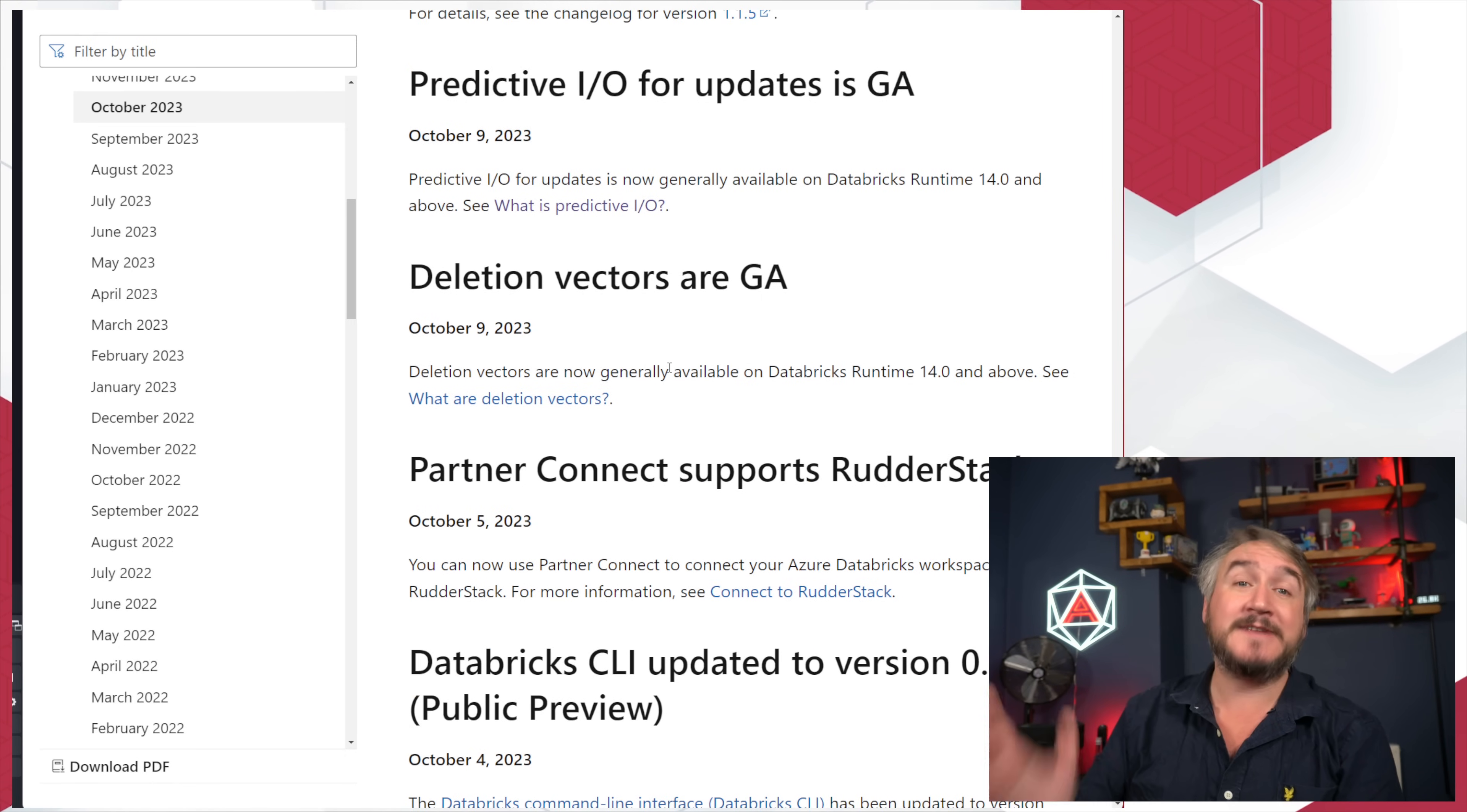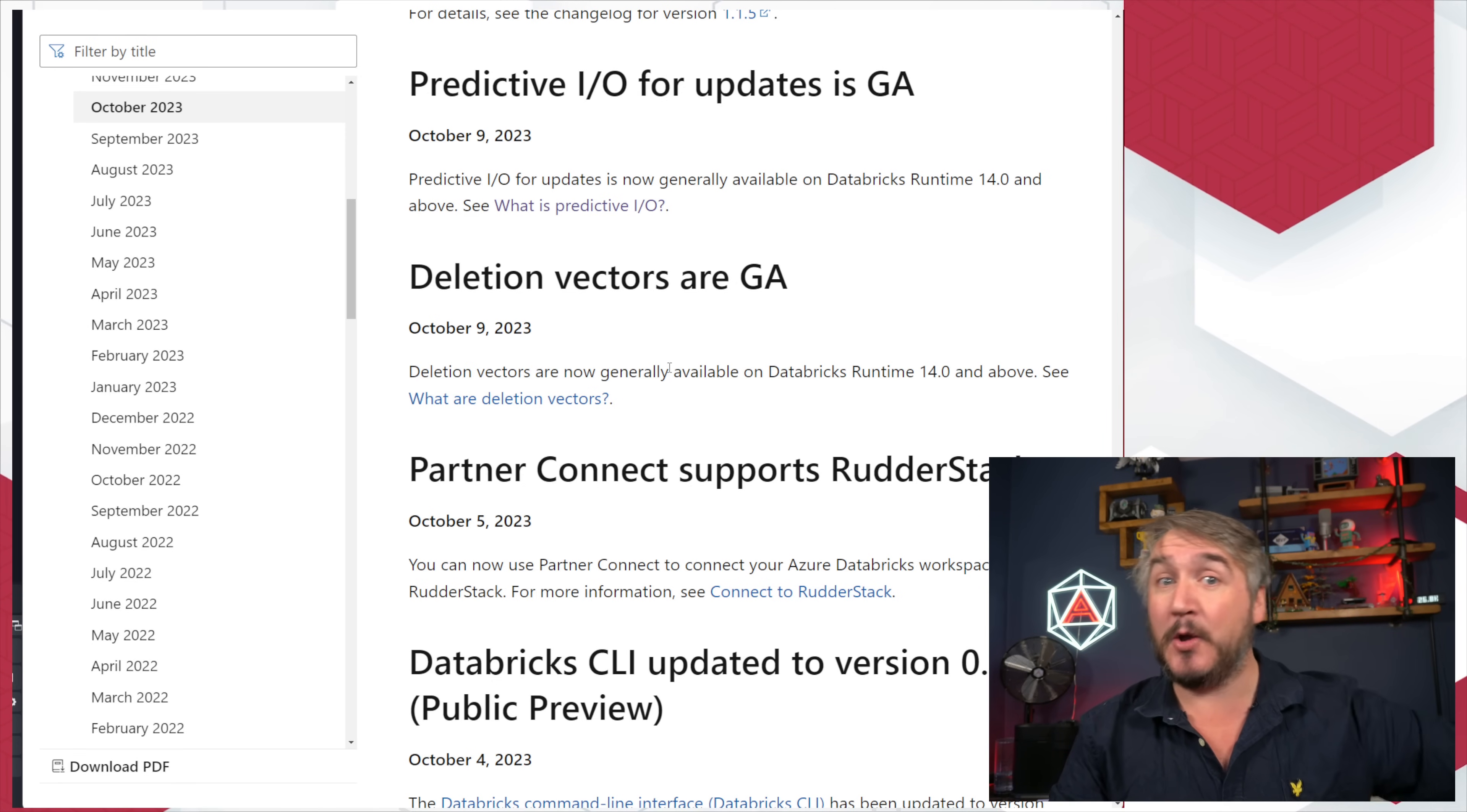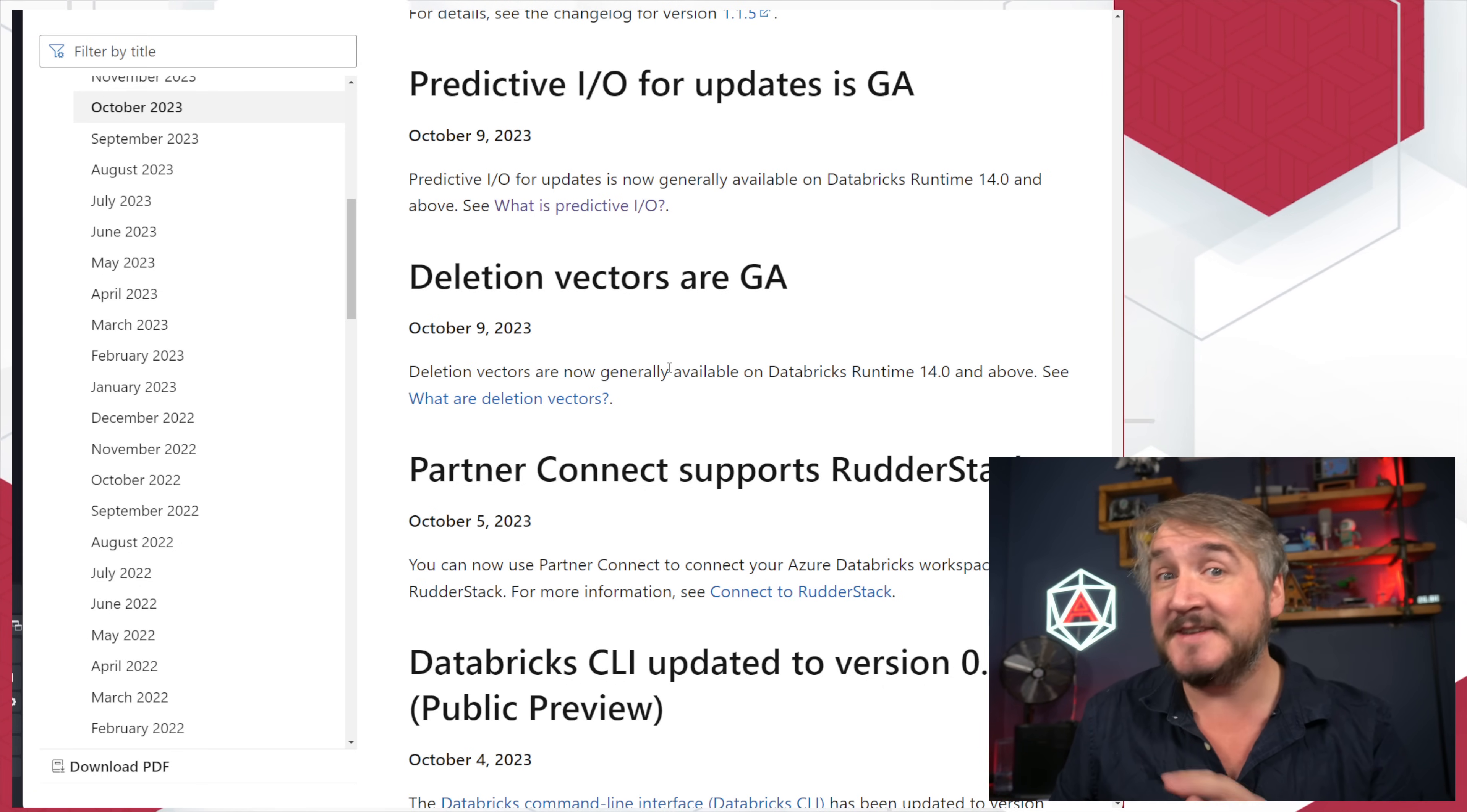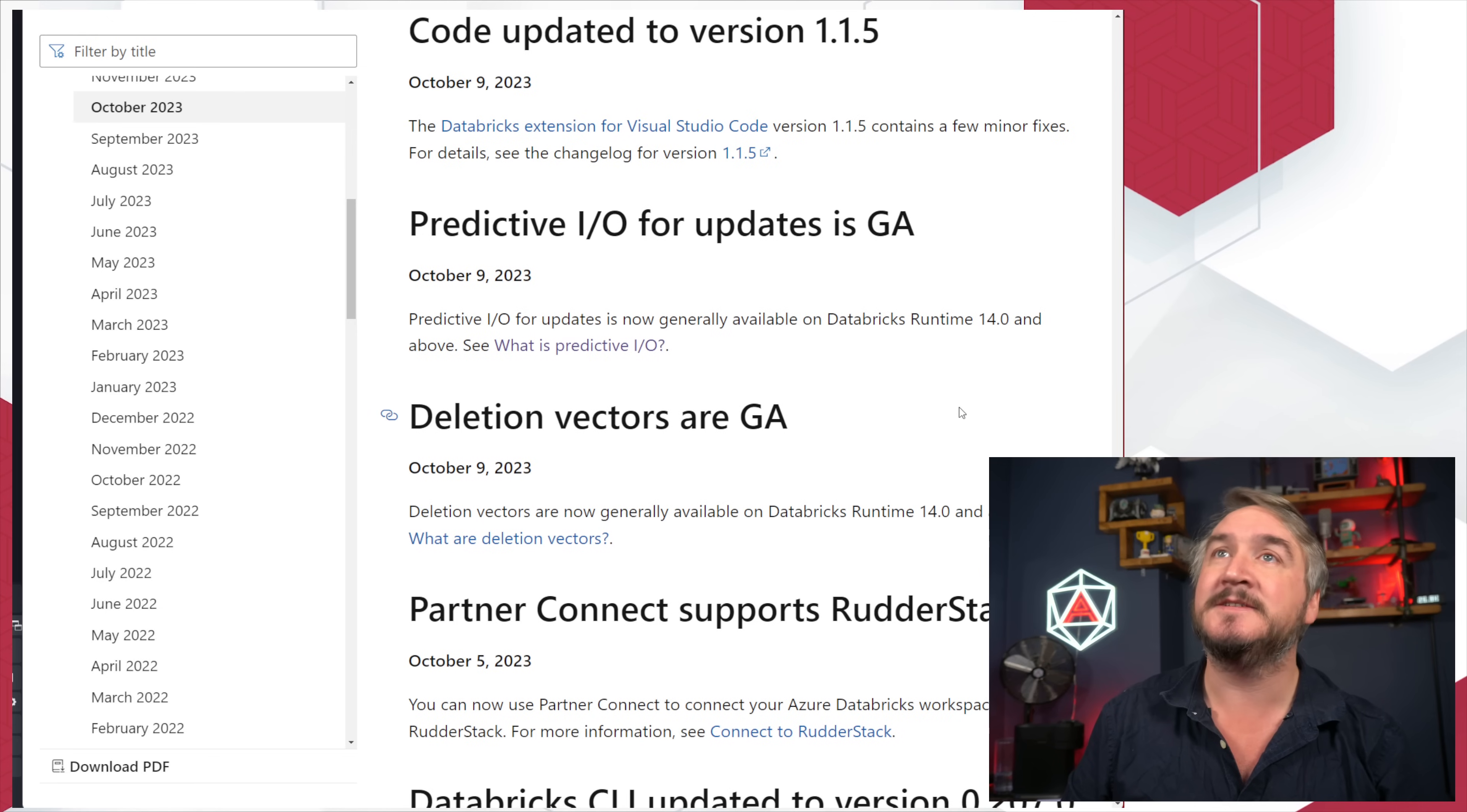Deletion vectors going generally available. I did a video about deletion vectors recently. That is those little extra metadata pointers that go on a Parquet file to say that record's deleted, rather than having to copy the entire amount of records that weren't deleted into a new Parquet file. It's just a massive speed boost optimization. Now GA. If you watched that video and you want to go have a play with it, you can now do that in production if you want to.